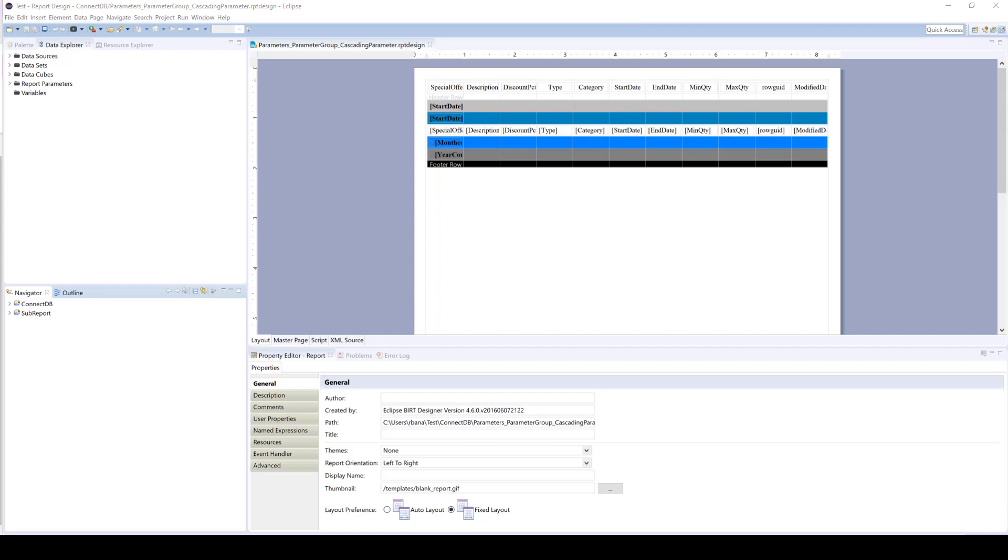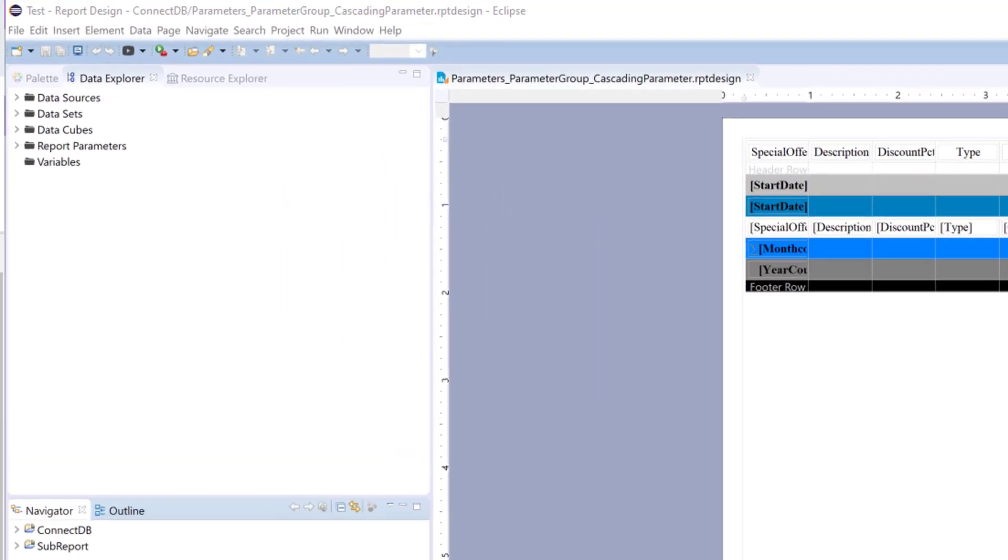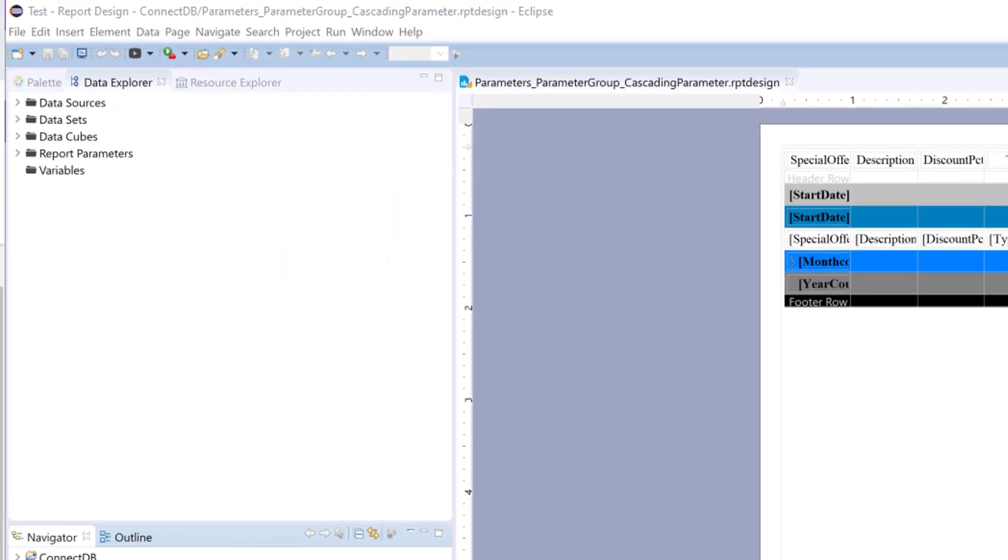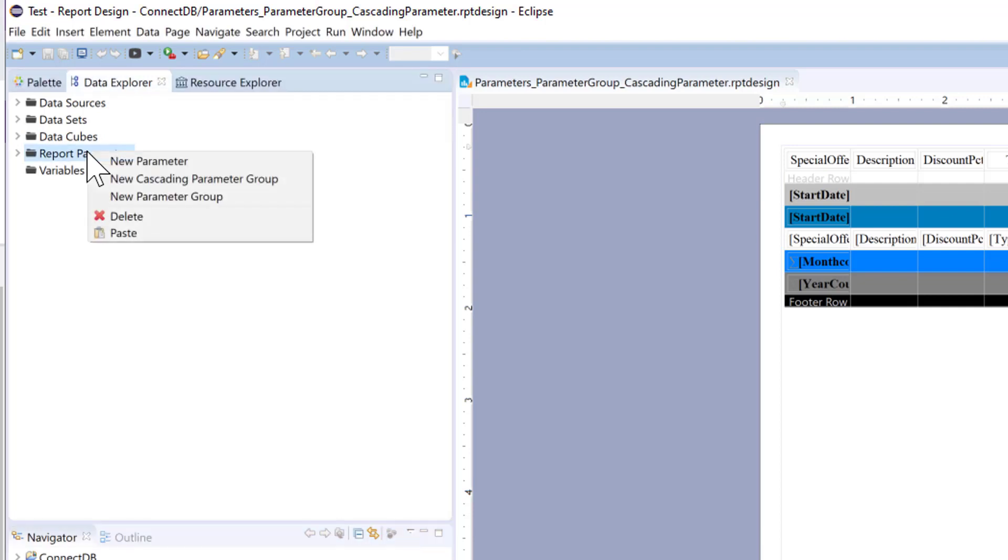In this video we will go over parameter groups and cascading parameters. So first we will go over parameter groups.